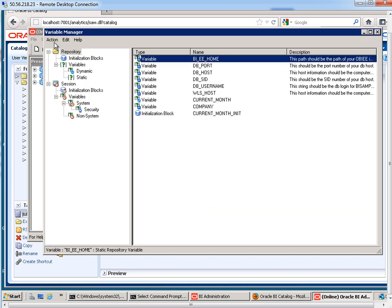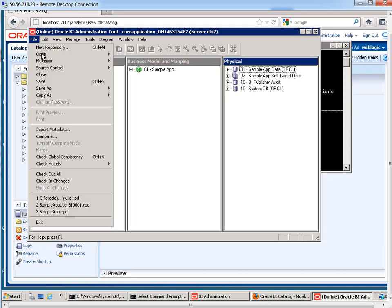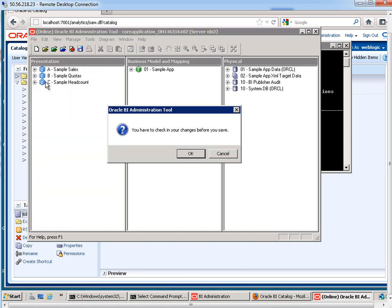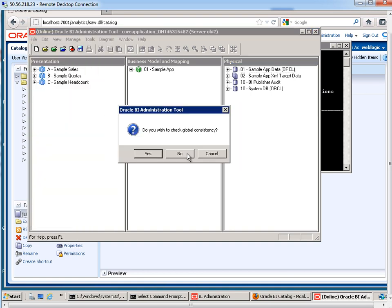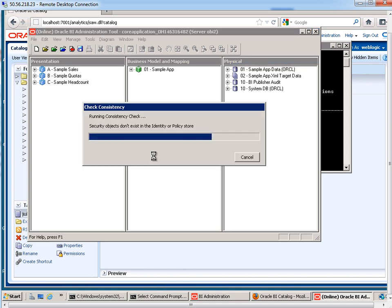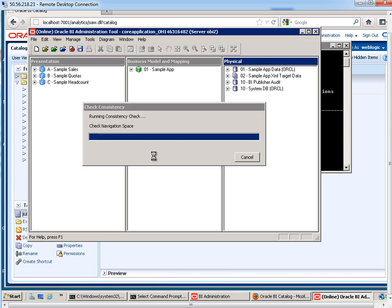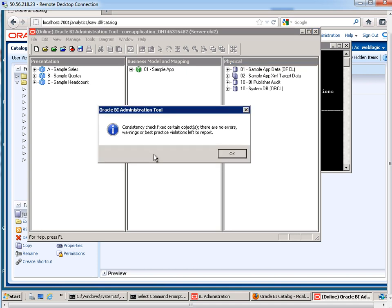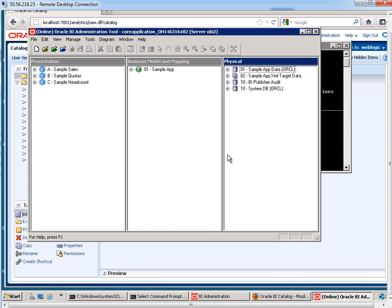I want to go in here and do a save. Check in my changes. Check for global consistency. OK, no errors, warnings, or best practice violations. Wonderful.